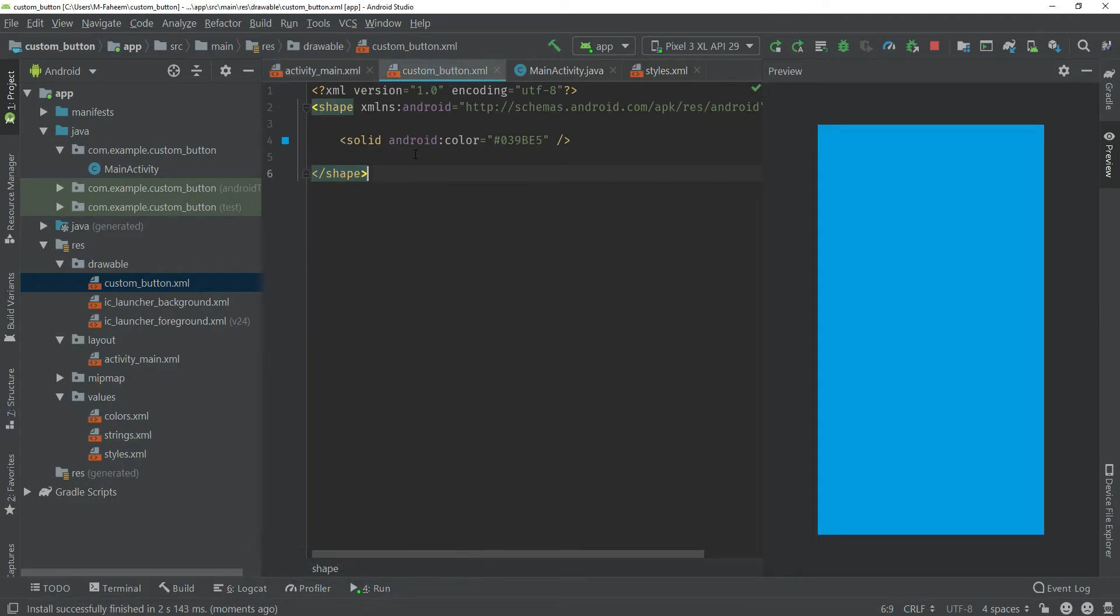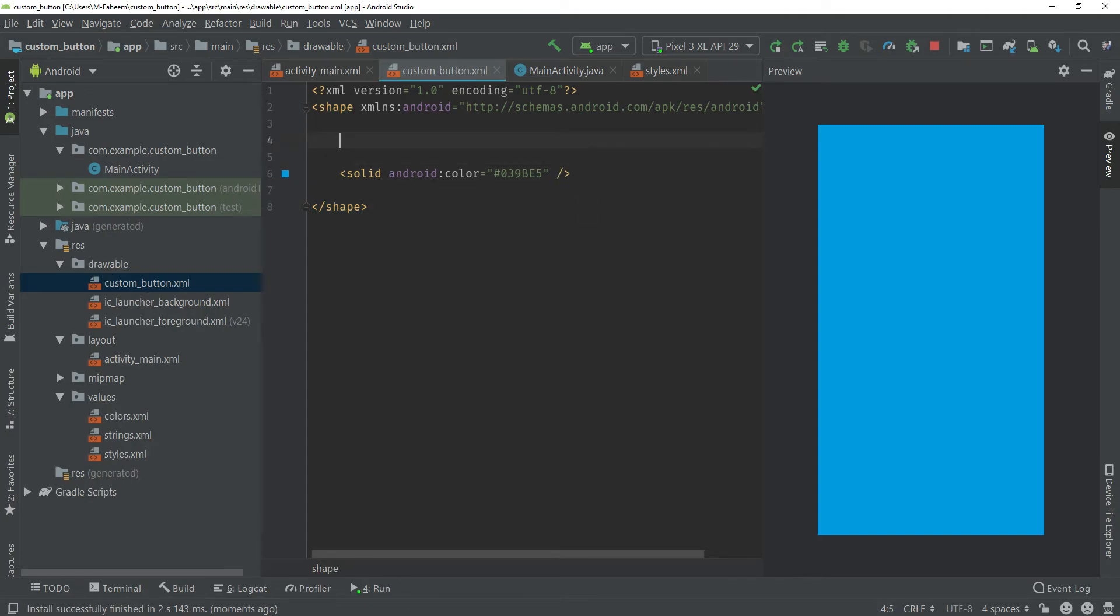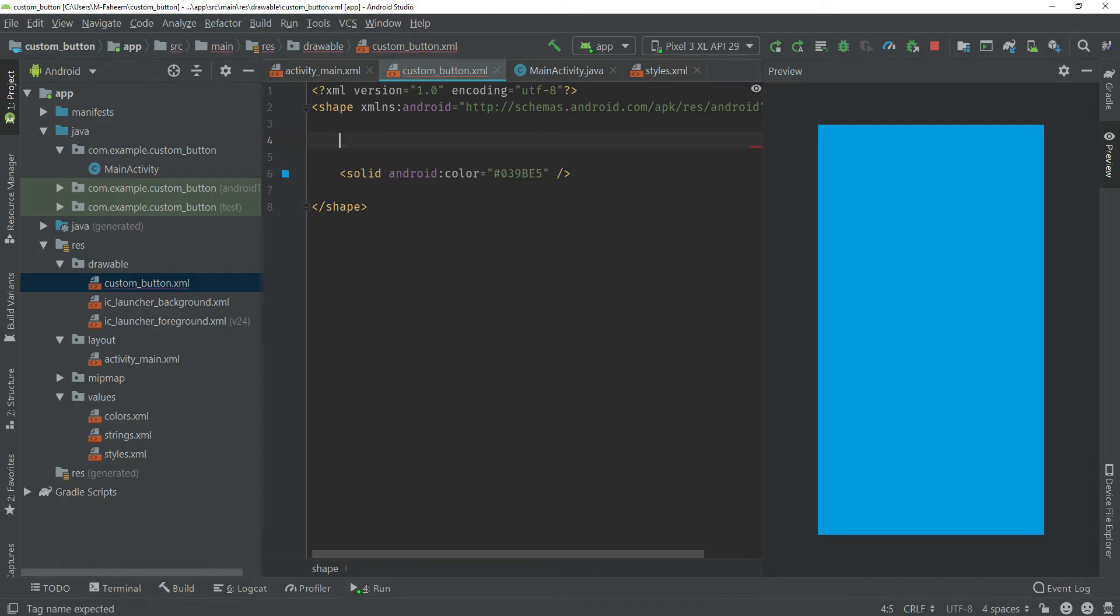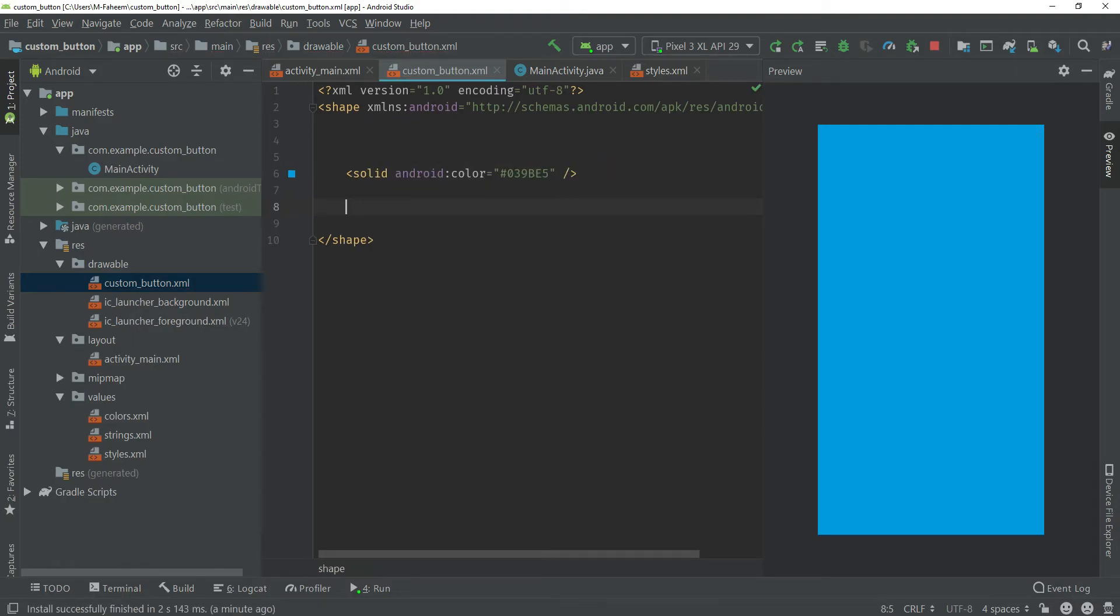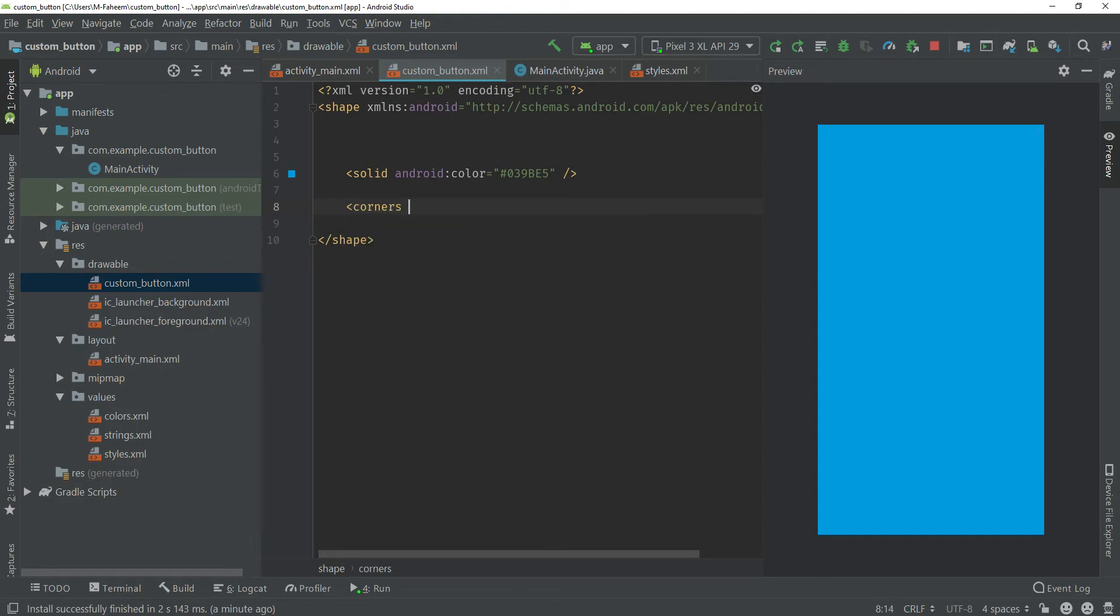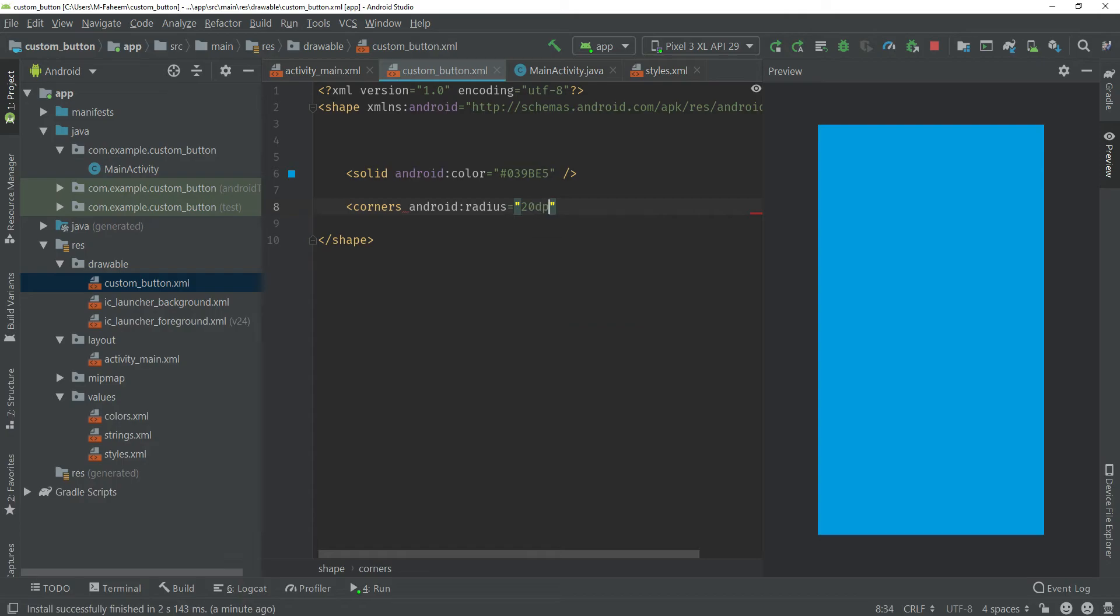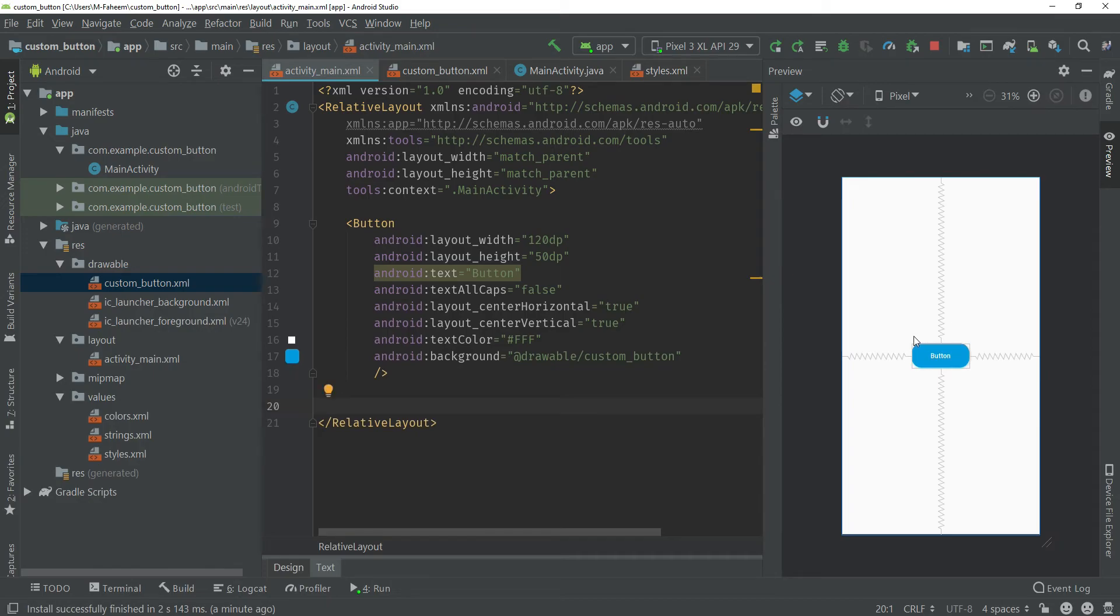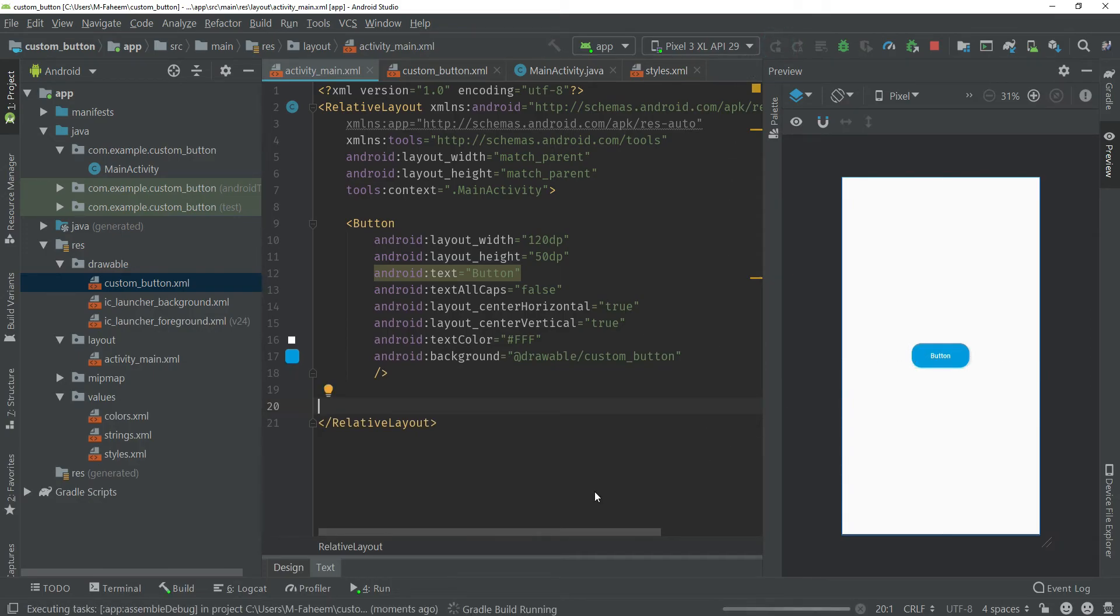Now you have to again go to custom_button file inside the drawable folder and give another property which is corners. Radius would be 20dp. This would round our button corners. Now you can see that our button is rounded.